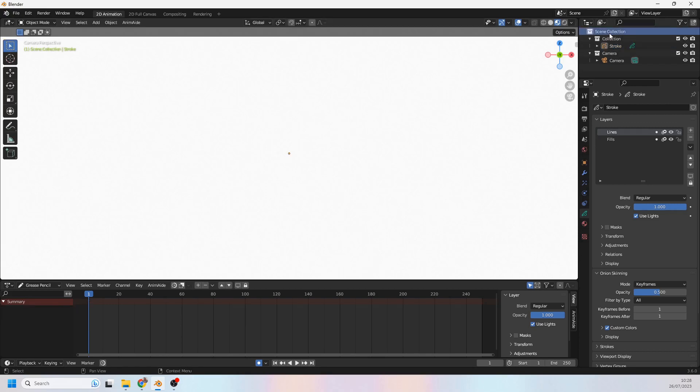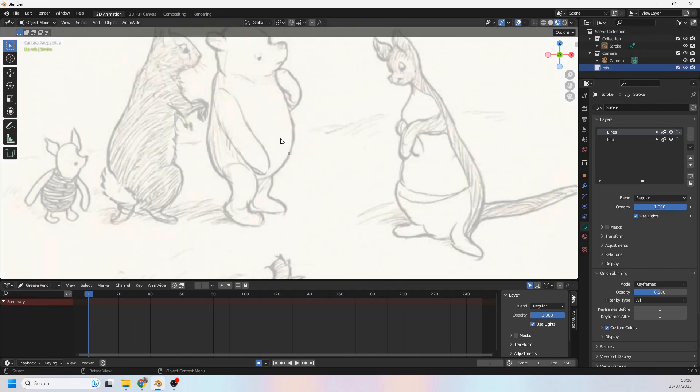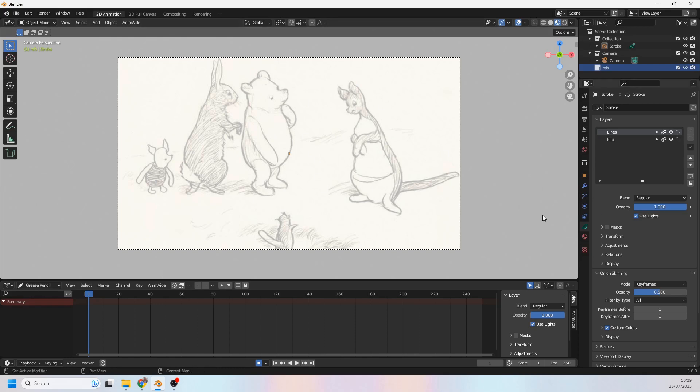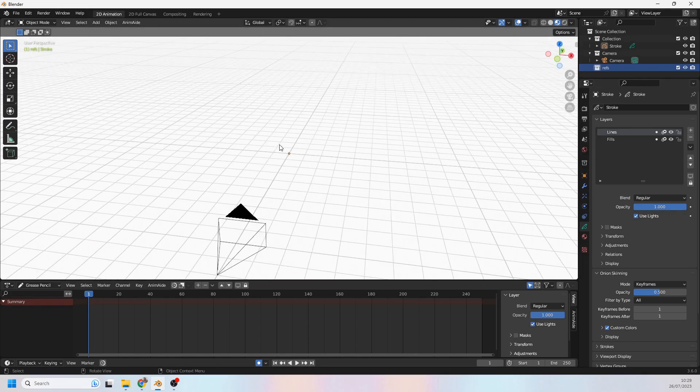So I'm going to click on the scene collection up here and create a new collection and I'm going to call that refs for references. And with that collection selected, I'm going to drag and drop my image into Blender like that. So there we are, now that's landed directly onto the camera and that's because I'm looking through the camera. That's not actually what I want because I think having images attached to cameras can be quite limiting when it comes to working on your drawings in 3D space.